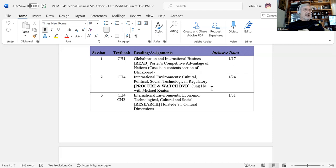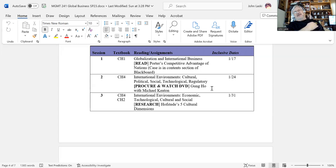Last time I looked, 'Gung Ho' was available on YouTube, or at least most of it was. You can probably also find it on Netflix — I think some students found it there last semester. So you're going to have to hunt that down.